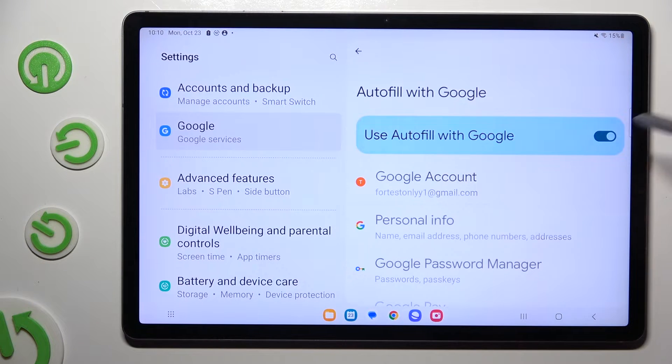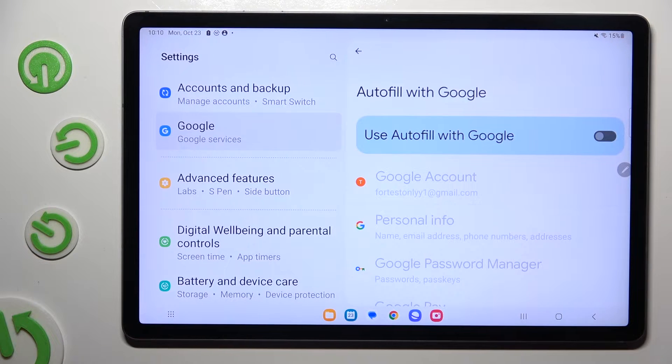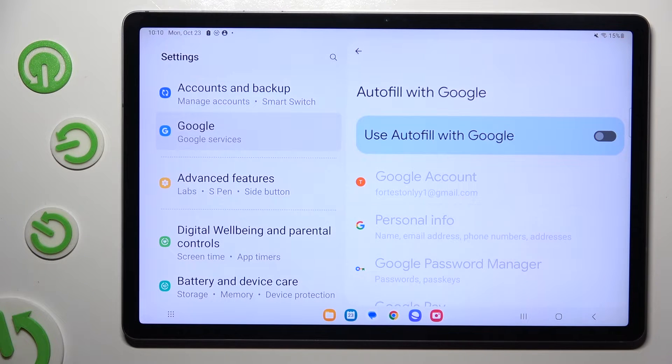Tap the blue toggle next to 'Use AutoFill with Google.' When I click it, as you can see, the toggle turned grey, which means that AutoFill is now disabled.